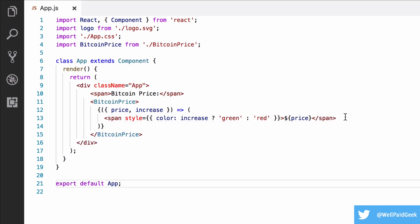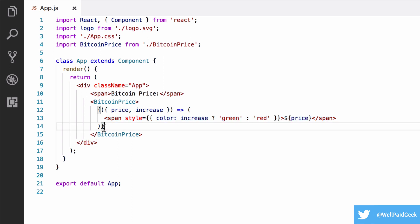What happens here is that this span will re-render with new values each time the children function of the Bitcoin price component is called. And this is what render props are used for. A way to get data from parent components into child components while being able to code them in line like this.